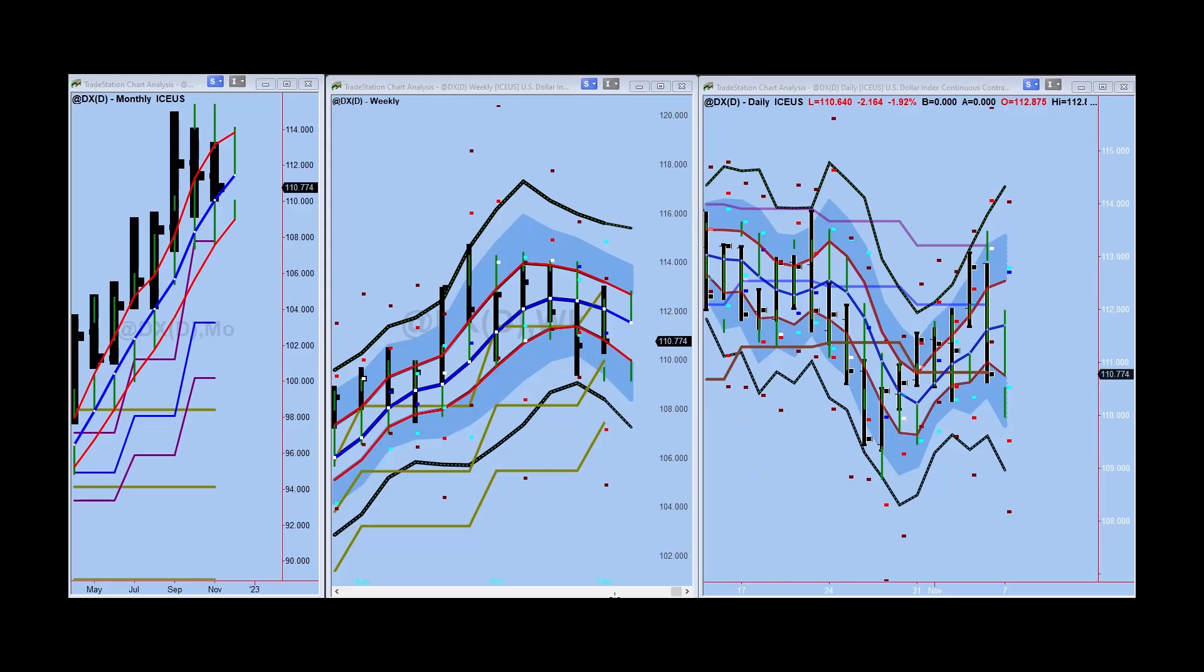So chop chop on the daily between here and down in here. Let's see what happens.